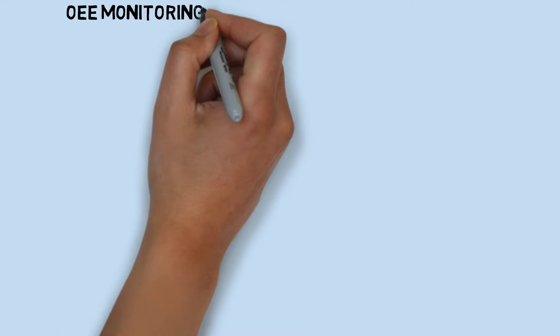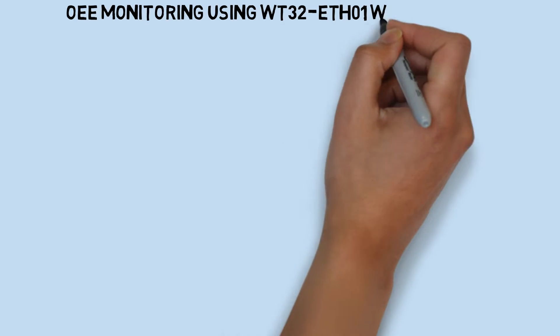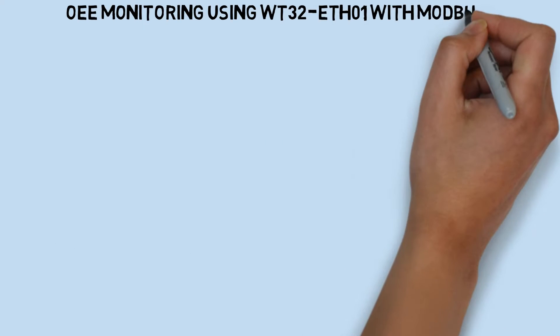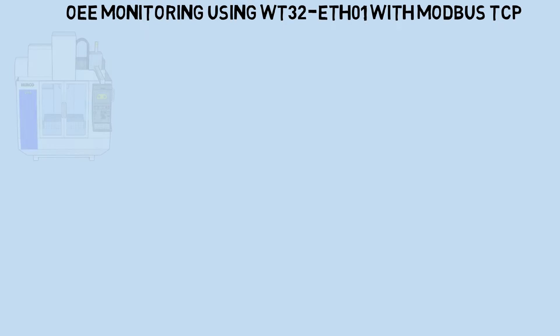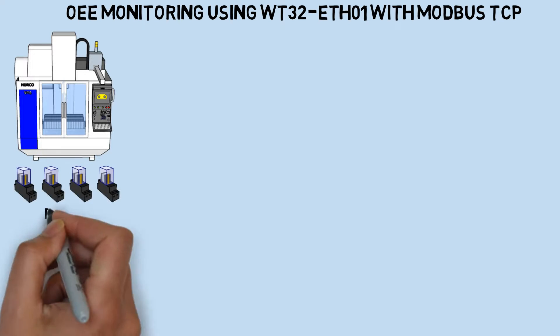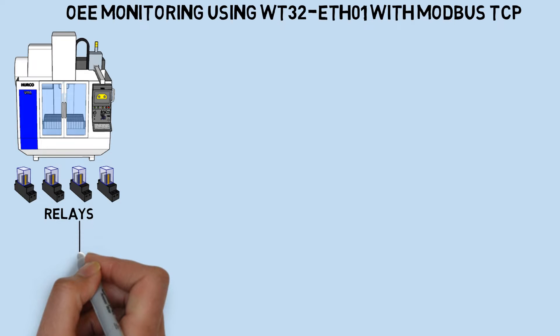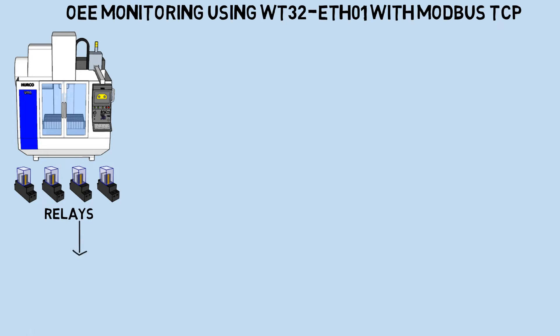In the previous video, I created an OEE monitoring system using direct queries from the WT32ETH01 board to PostgreSQL database. In this video, however, I'll be using Modbus TCP instead. Let's dive into the concept.